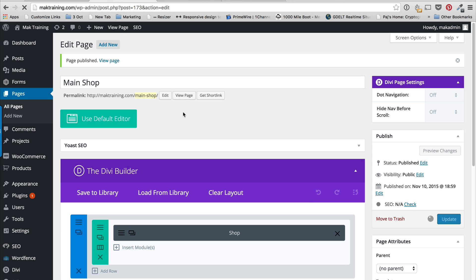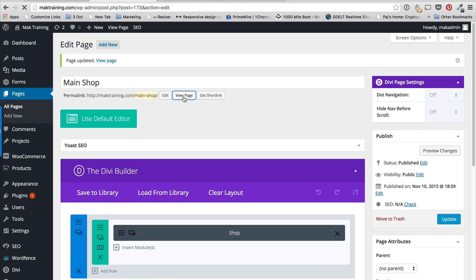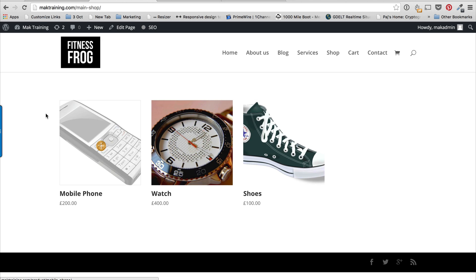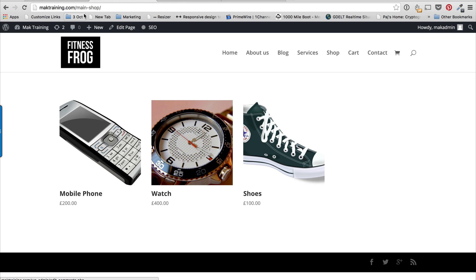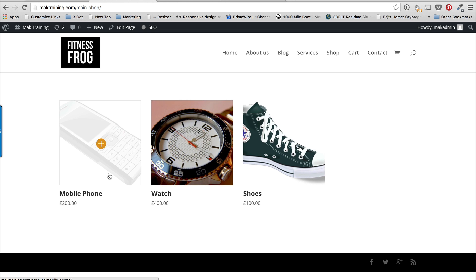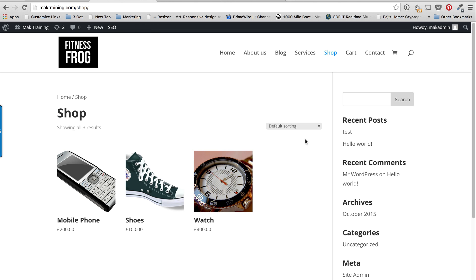I'm going to click Update and then view the page. There we go — now we have our own custom Main Shop page. We can have this shop look however we want, if we don't like the basic shop that comes by default with WooCommerce.